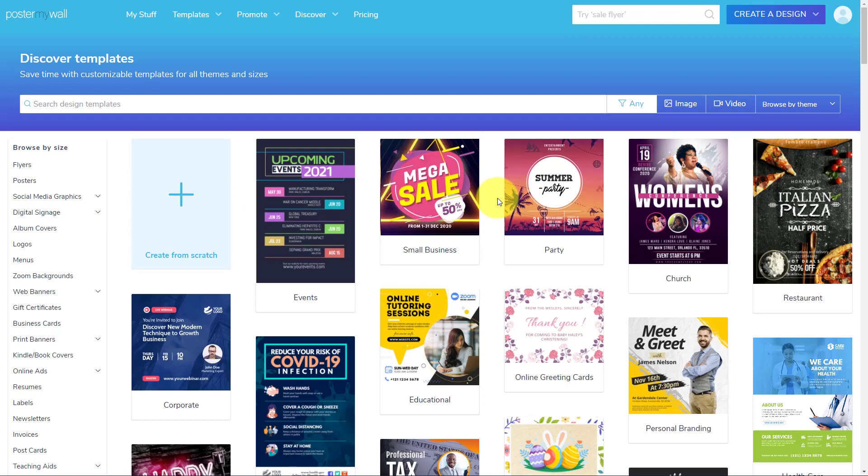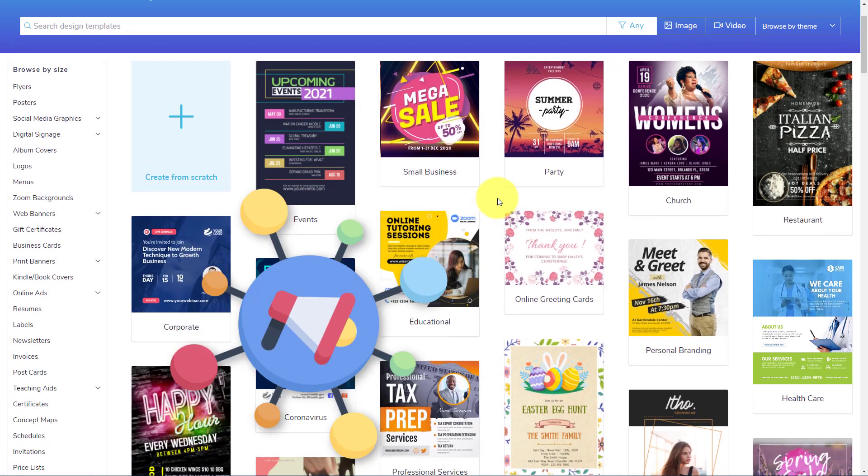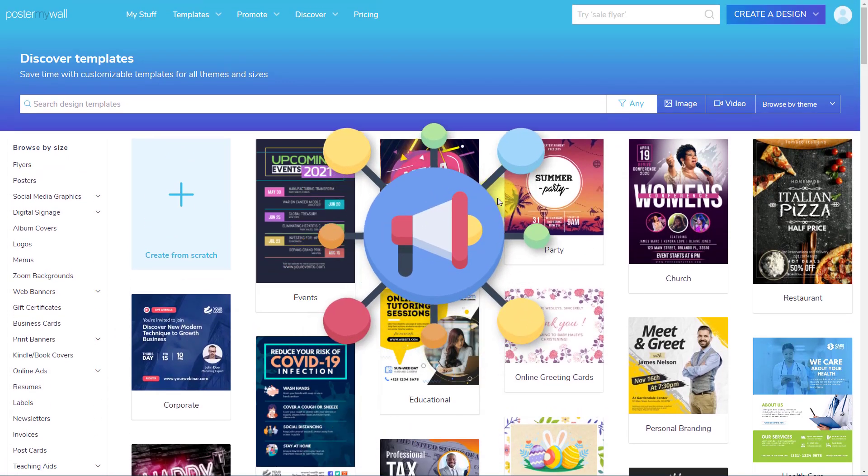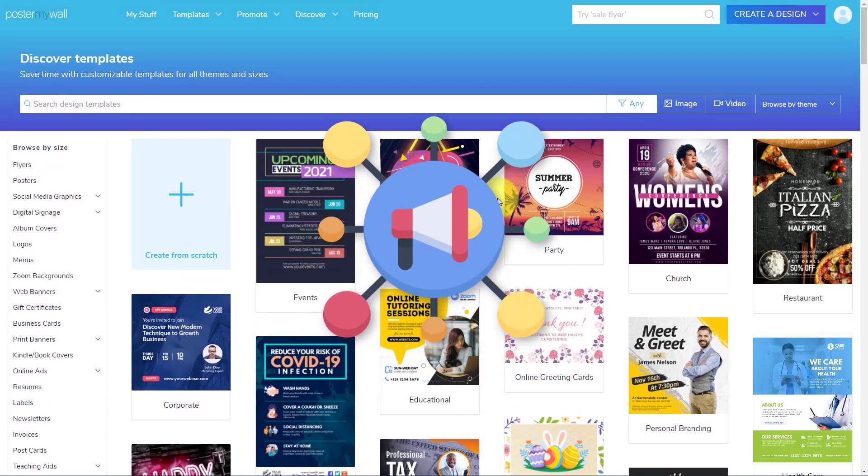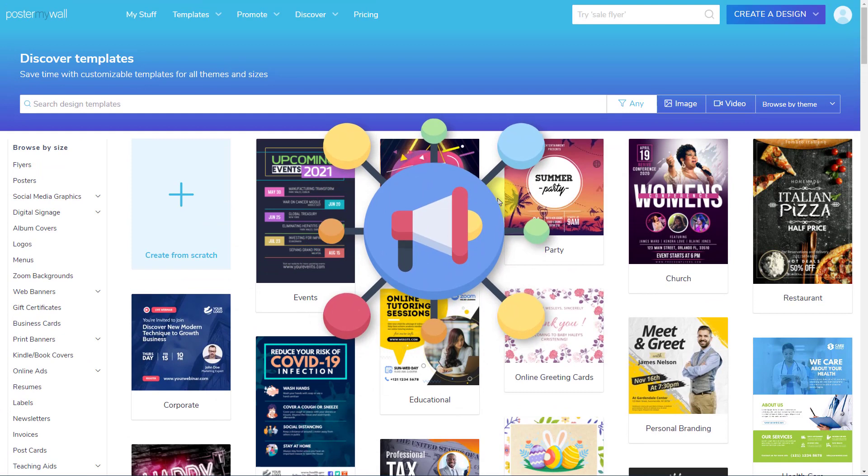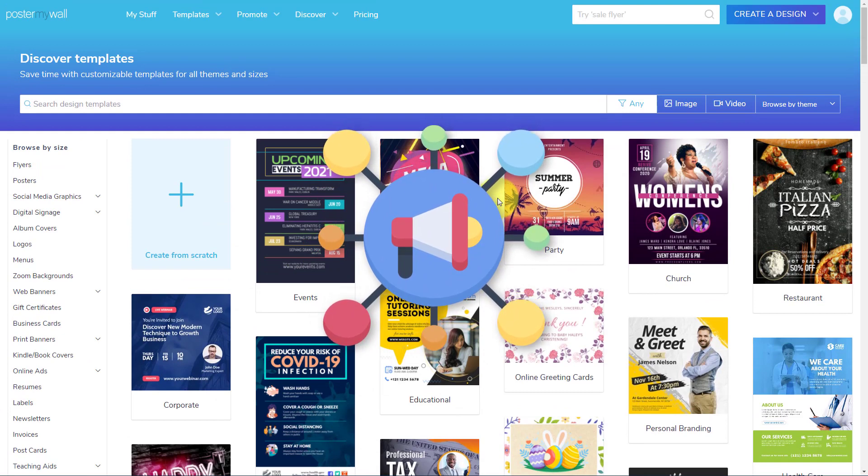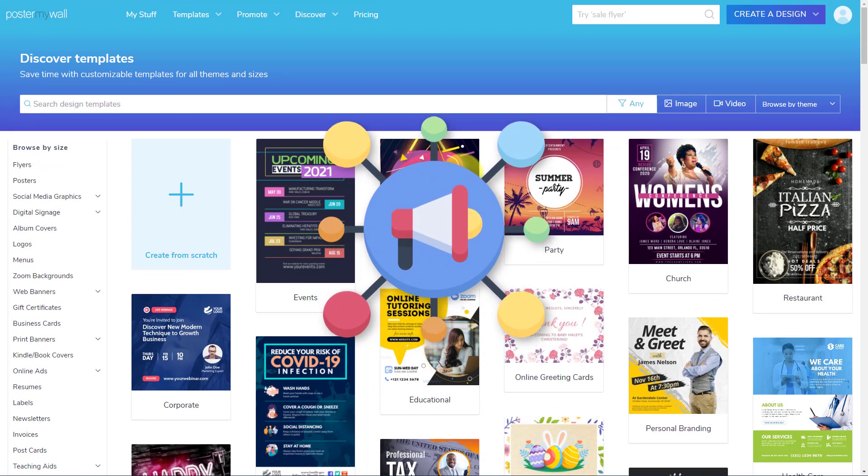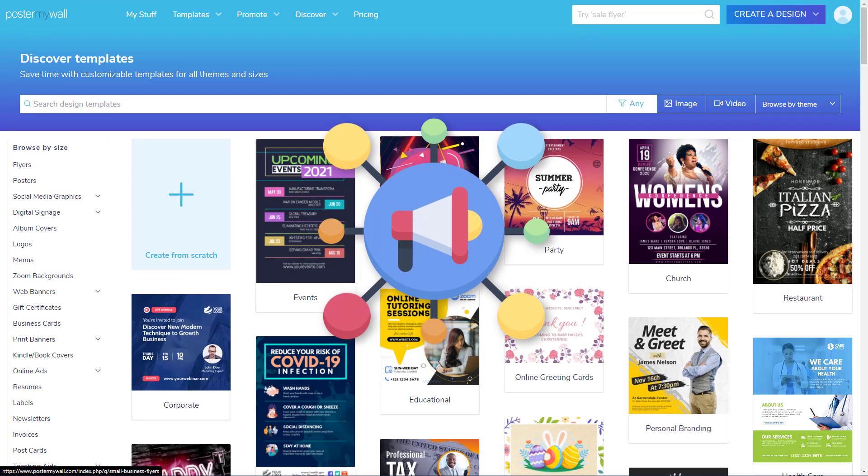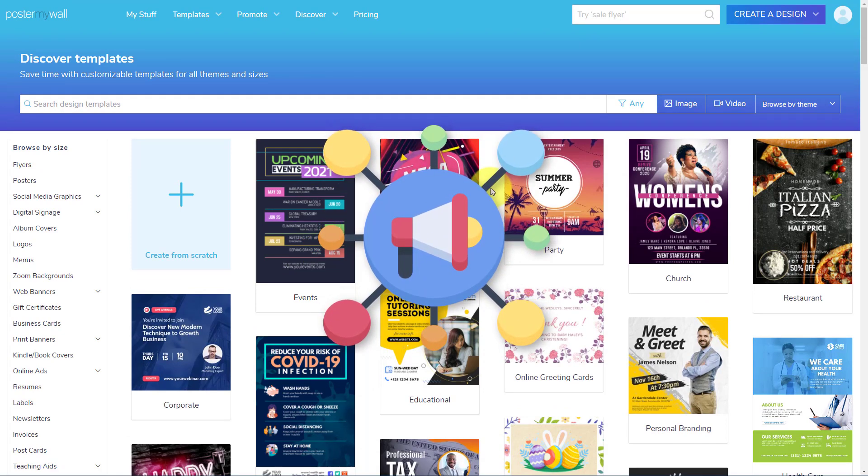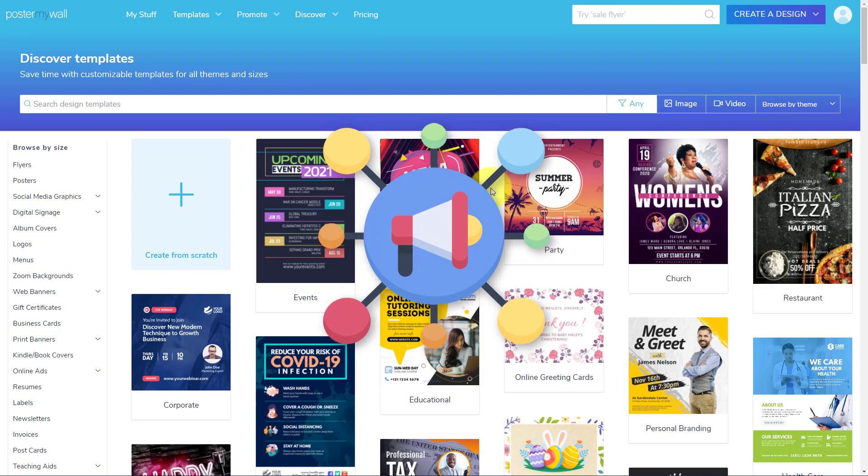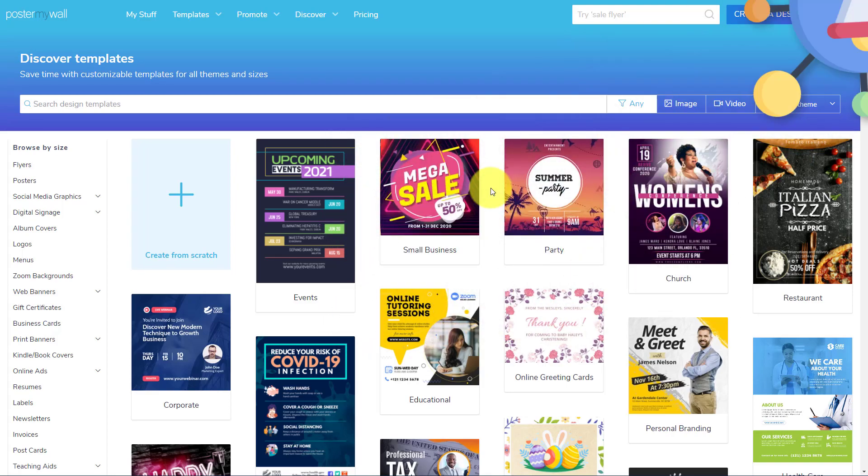But one of their best features is the ability to share it directly to your social media platforms. So you don't have to be bouncing around and exporting things from here and then uploading it somewhere else. So let's dive in.